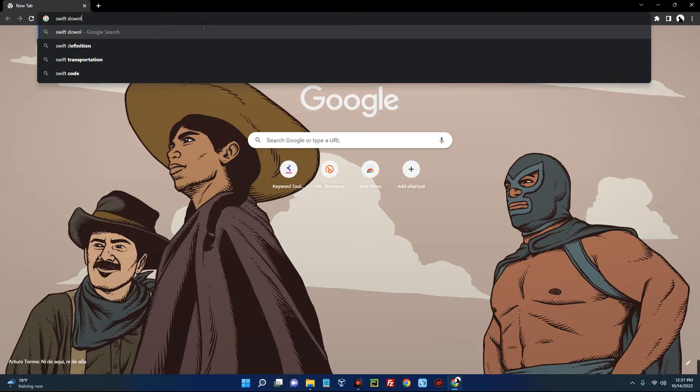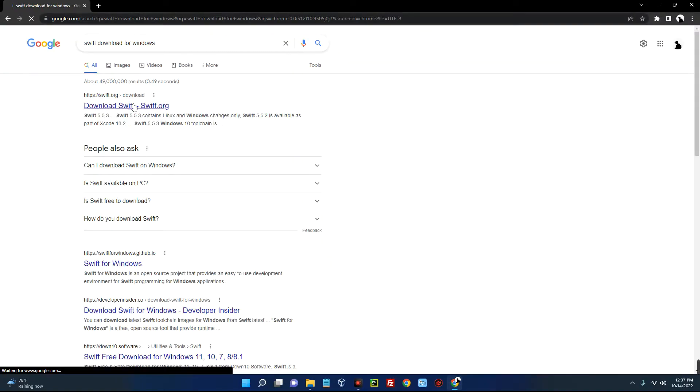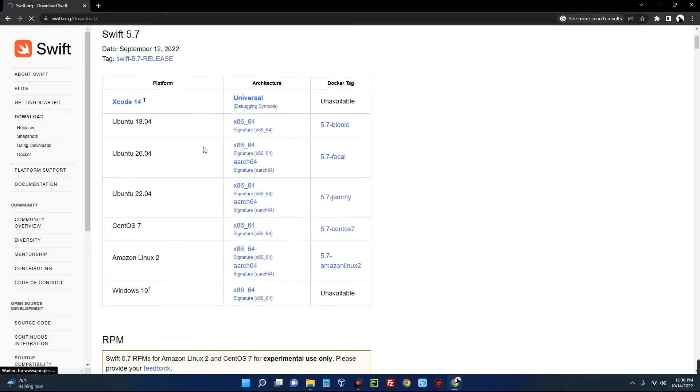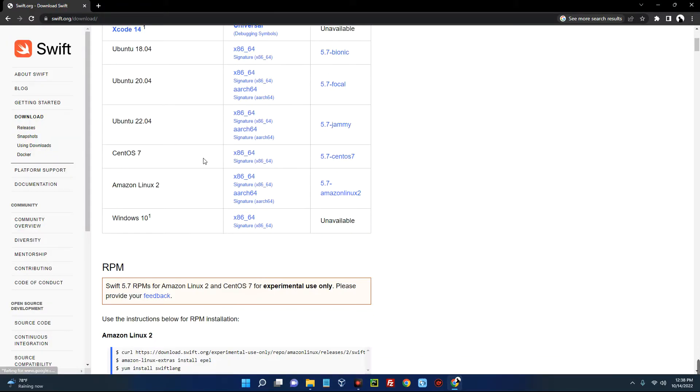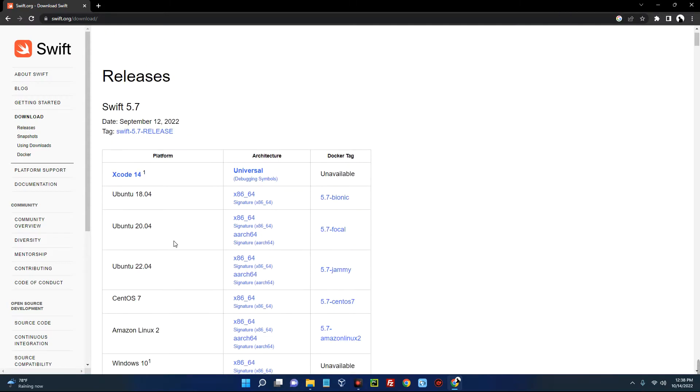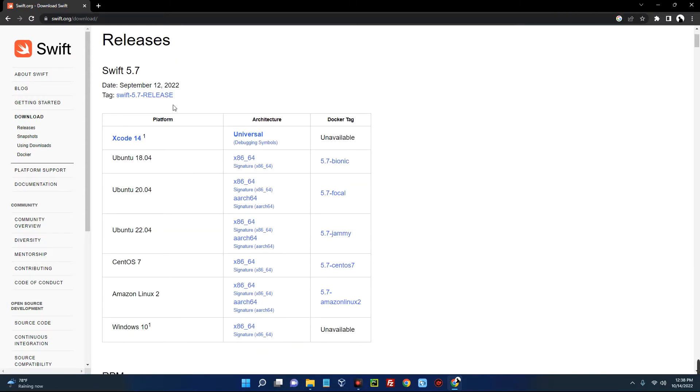You can see the first page here, download Swift from swift.org, so click on that. Now you can see Swift different versions for different operating systems, and you can see it was last updated on the 12th of September 2022.